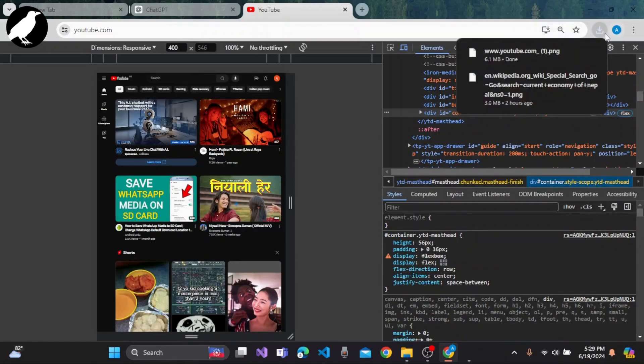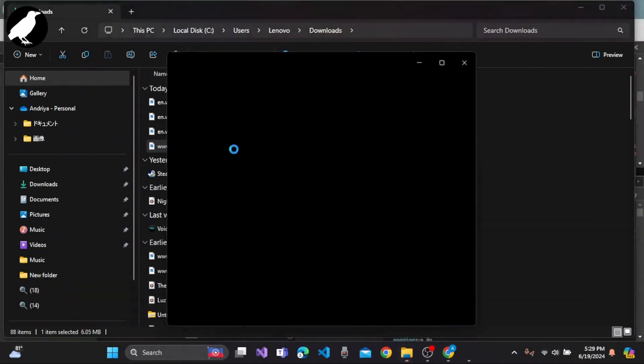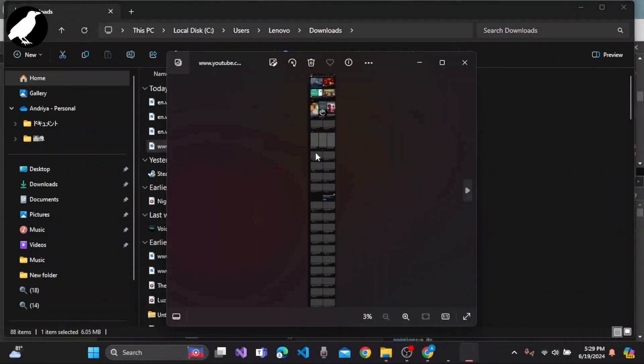As you can see, the file has already been downloaded. You can simply open the file and as you can see, we have successfully taken the scrolling screenshot of YouTube.